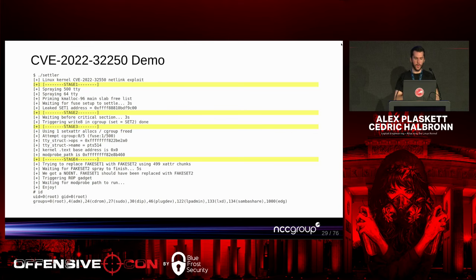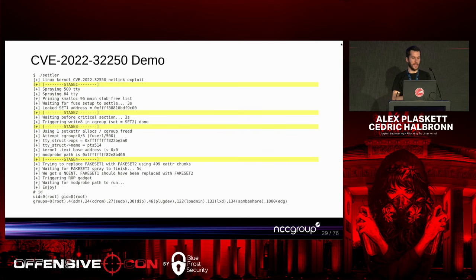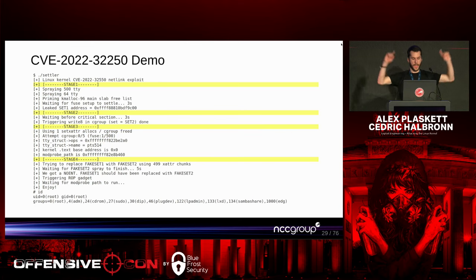We had a couple of options for the demo — live, video, or static — hopefully it doesn't fail. The four stages are: stage one, we do the limited use-after-free to leak a pointer which is the address of set one; stage two, we use set two to corrupt a pointer into a cgroup object; stage three, we can use-after-free the set to bypass KASLR; and stage four, we use it to kick off the ROP gadget. And we get root.